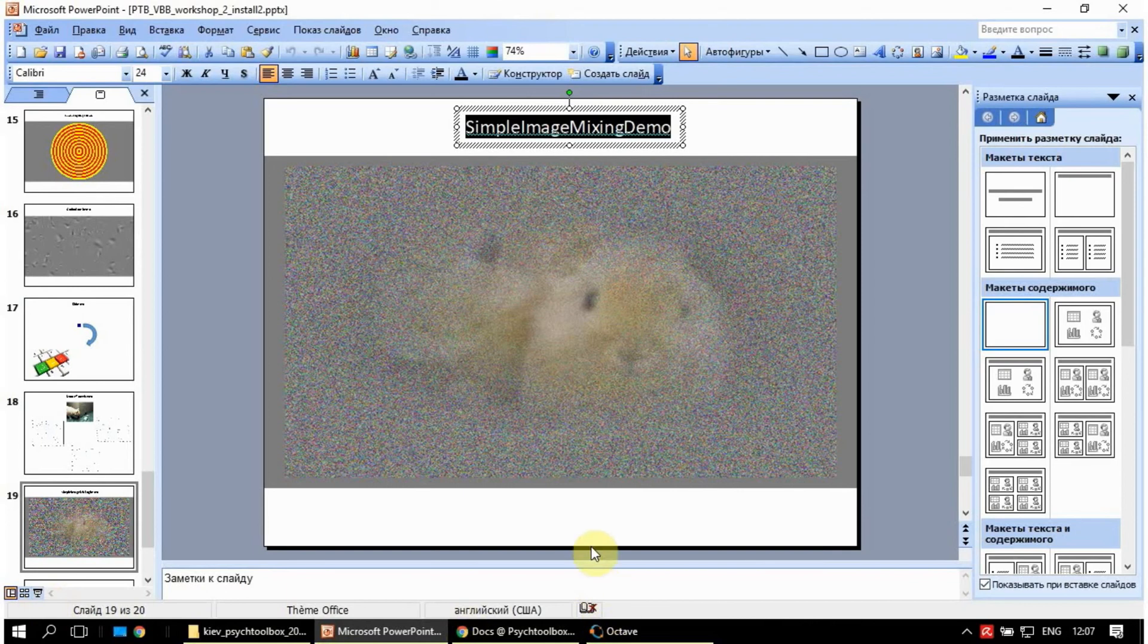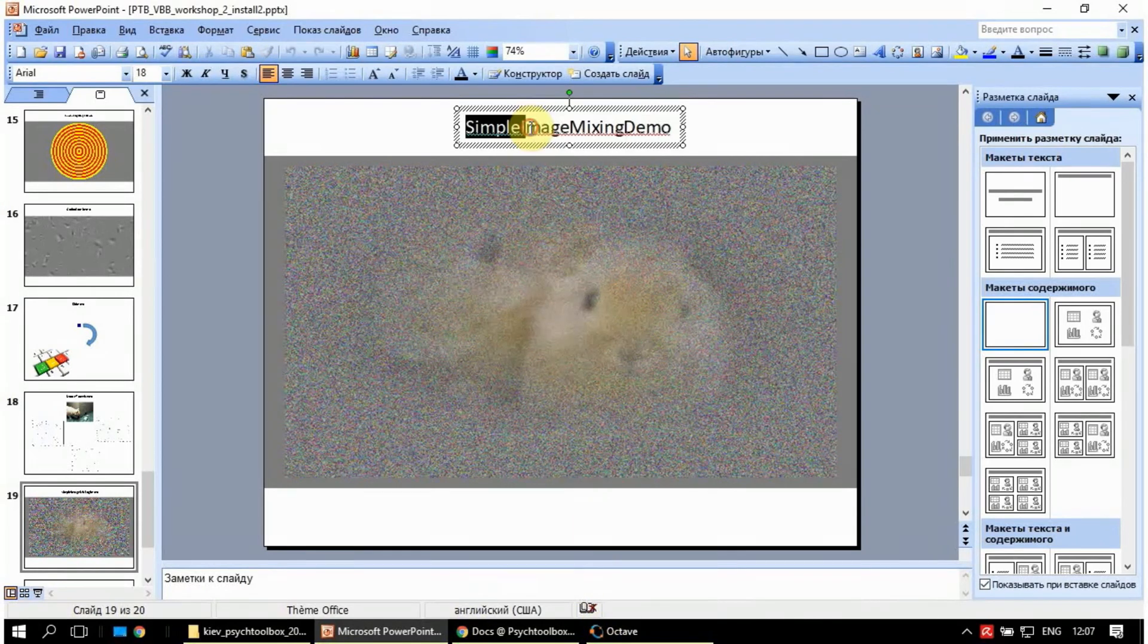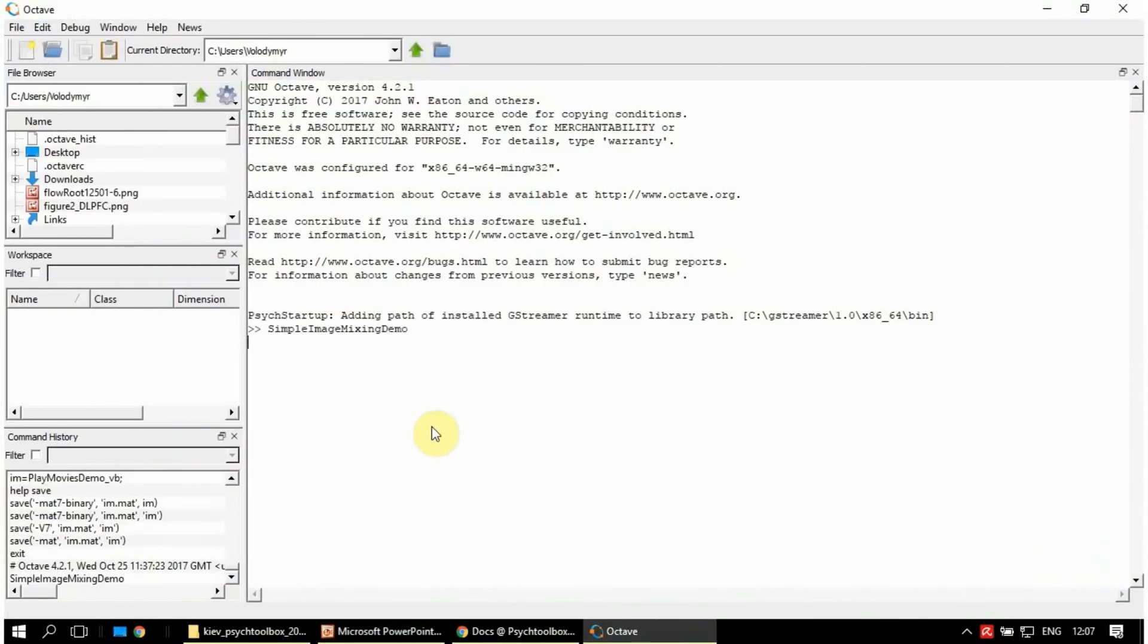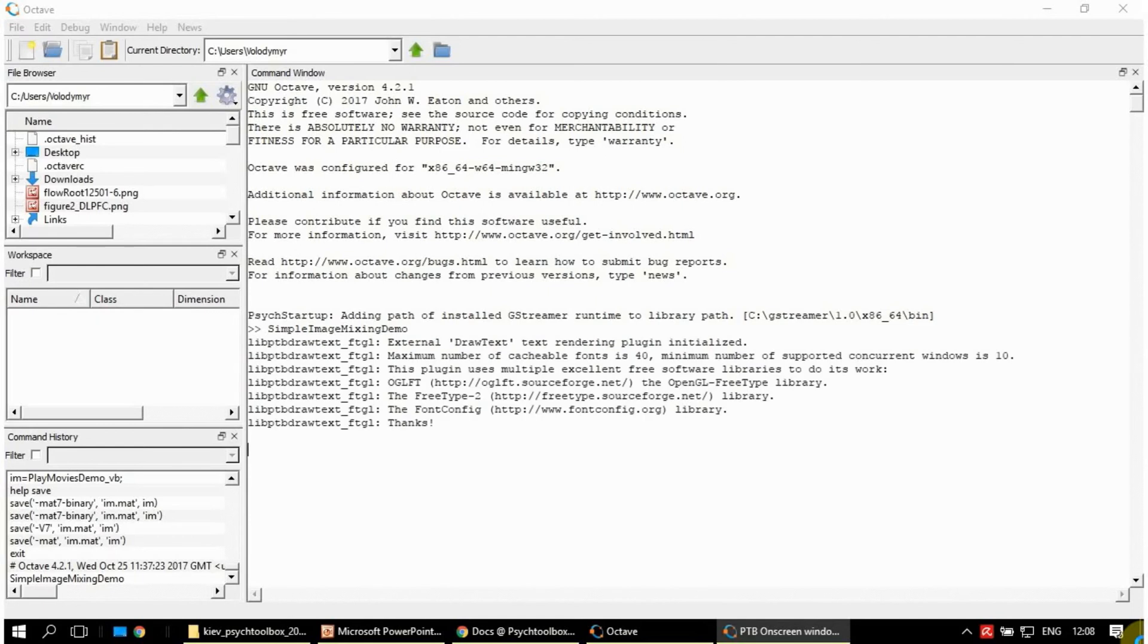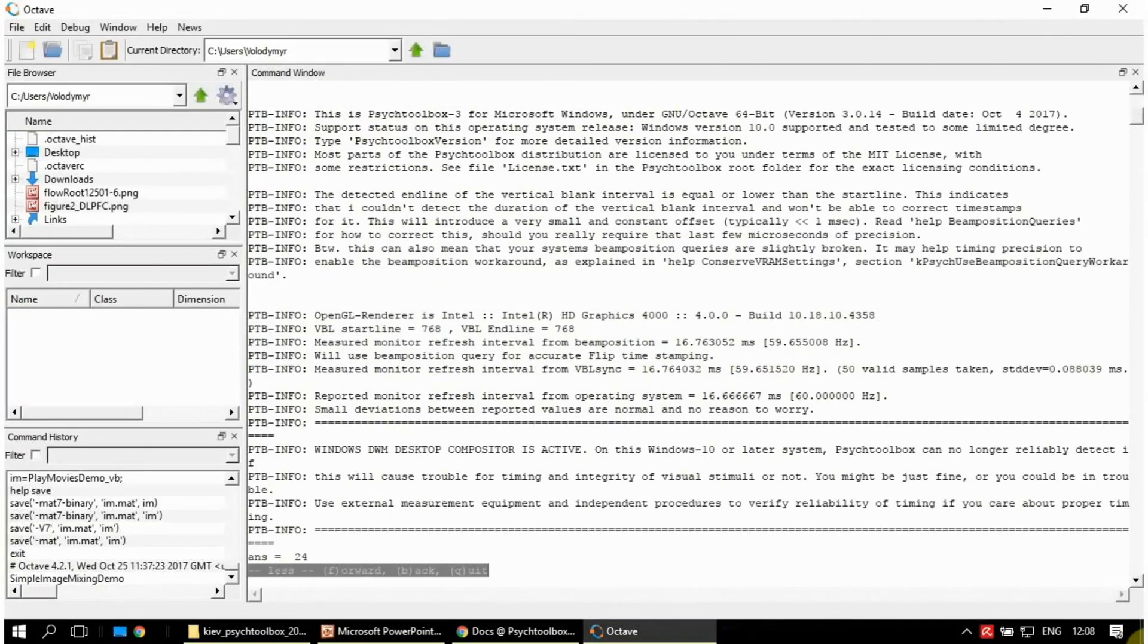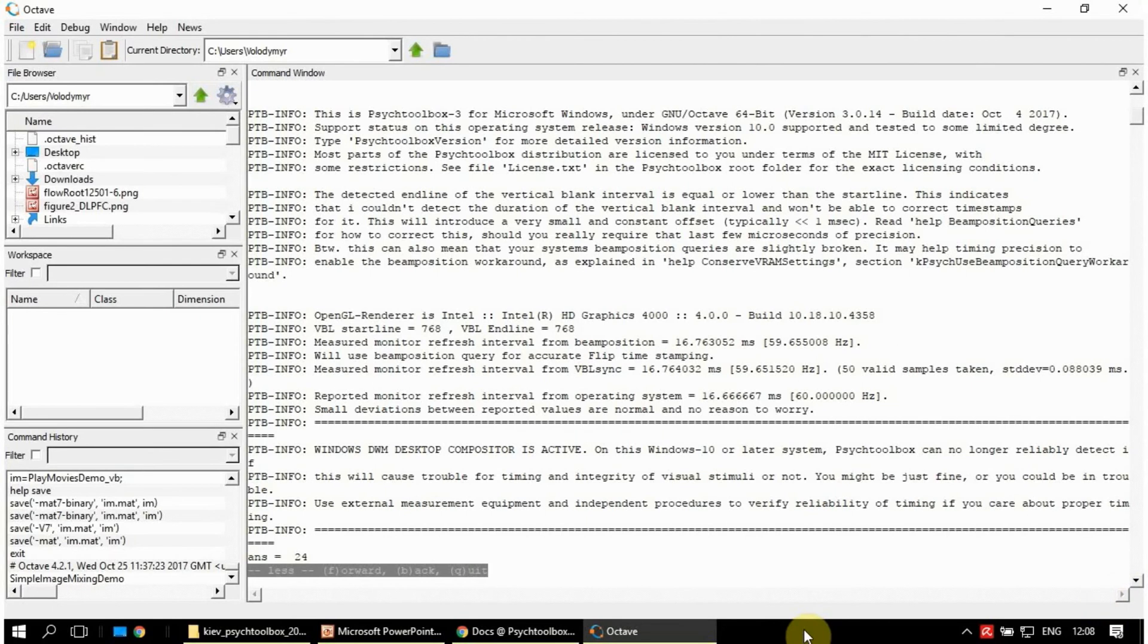Now let's try SimpleImageMixingDemo in Octave. Hopefully it works well. Yes. So you can see that the image of the rabbits is masked and unmasked with a certain cycle. Press Escape and you go out of the demonstration.